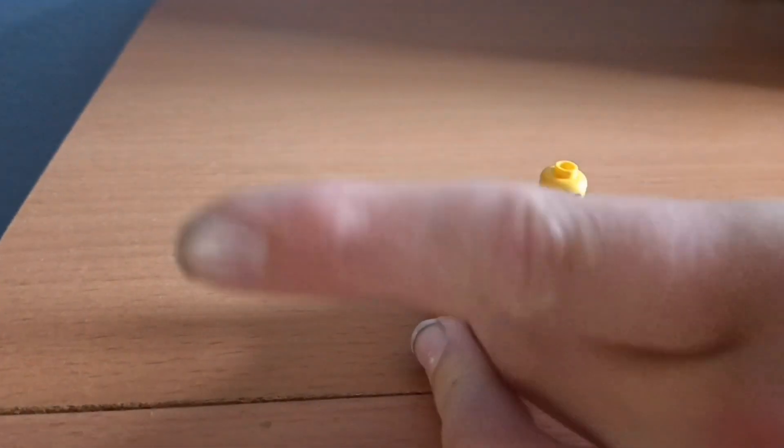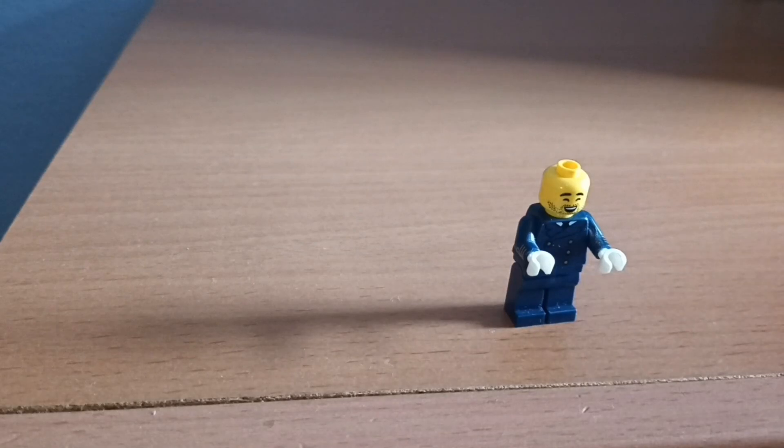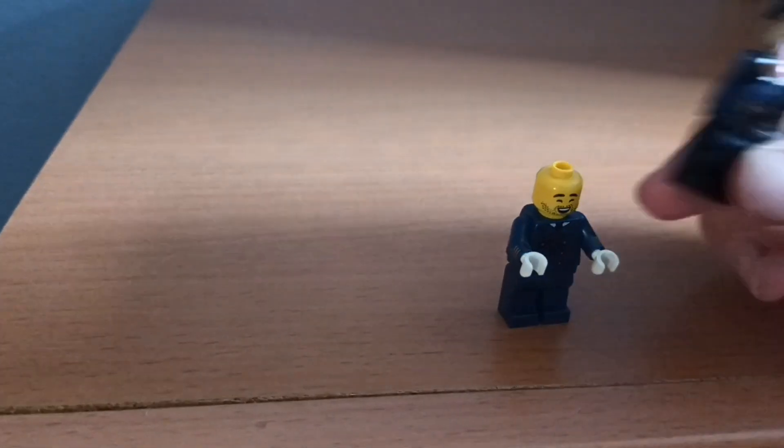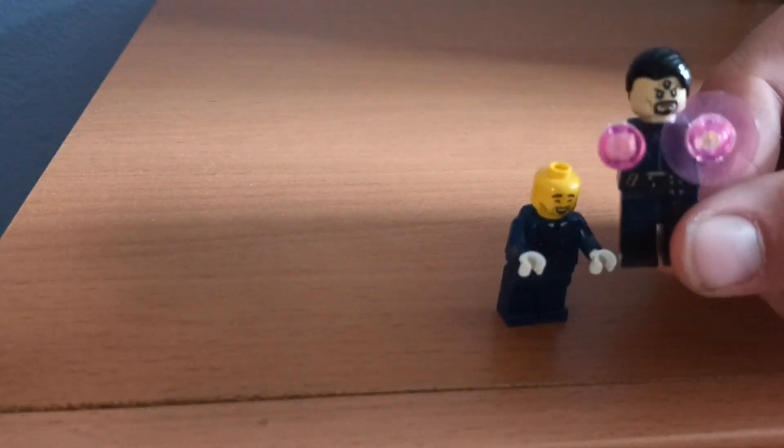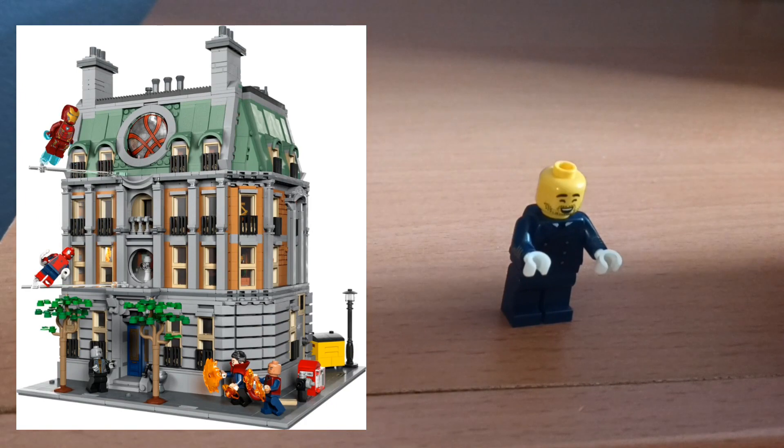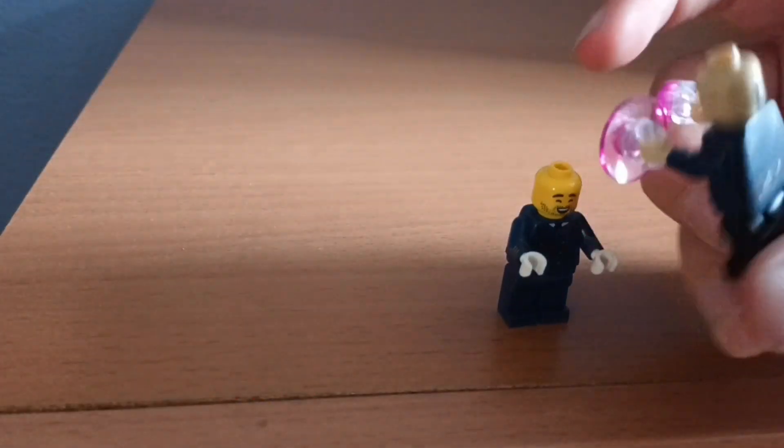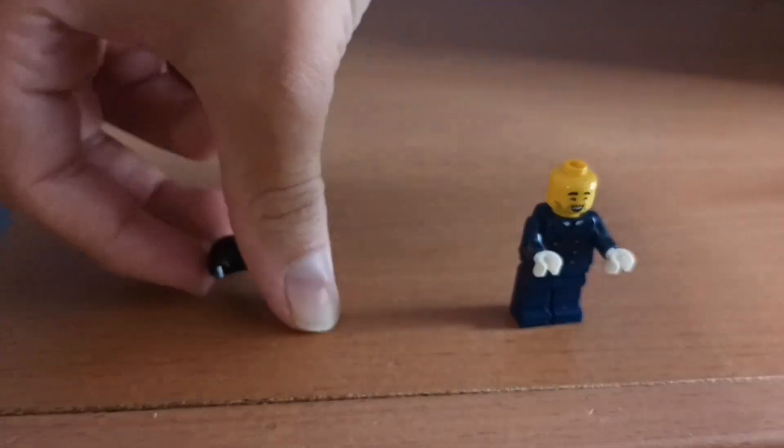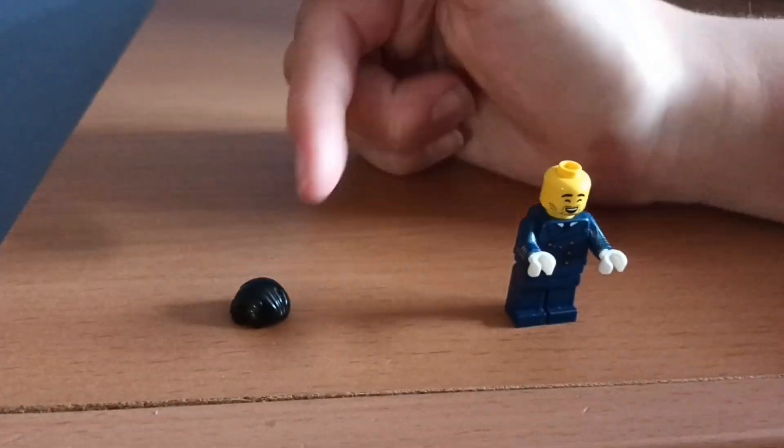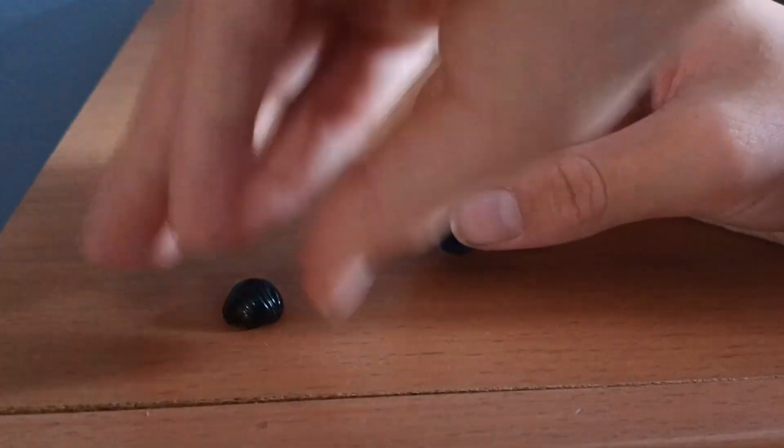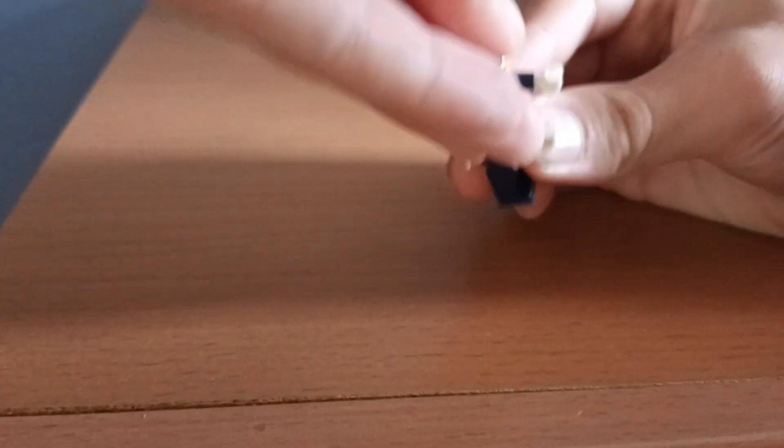Next I'm using this guy from the Sanctum Sanctorum - you need his hair piece. If you don't have this minifigure it's fine, I'm sure you can find a cheaper alternative. I was just trying a bunch of custom hairs and that one I think suits him the best.